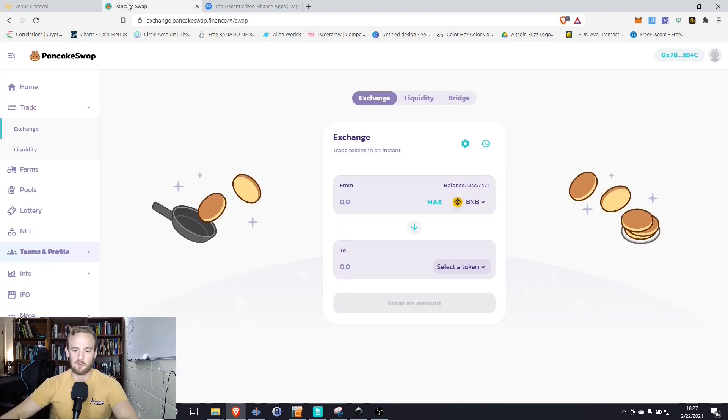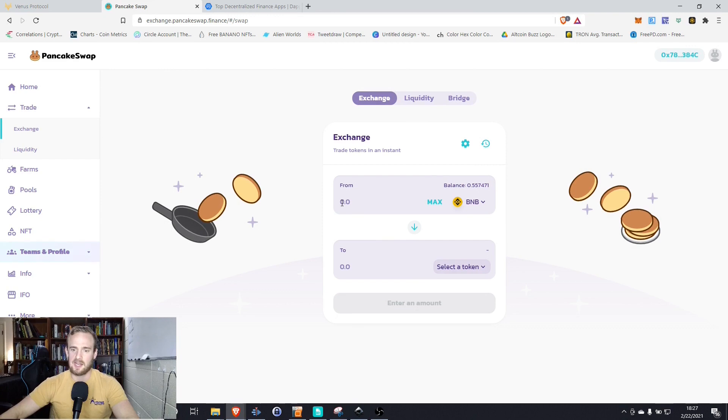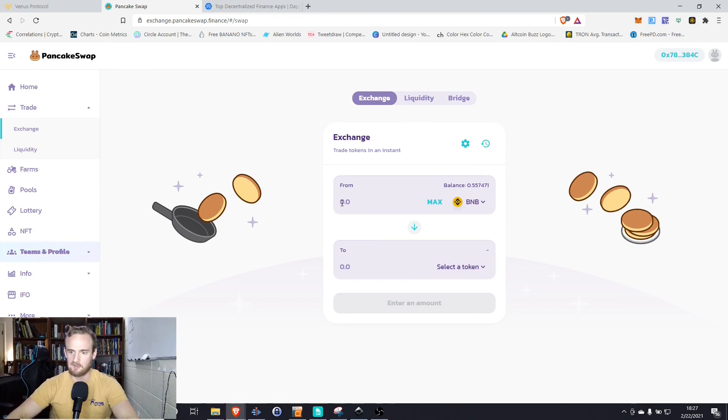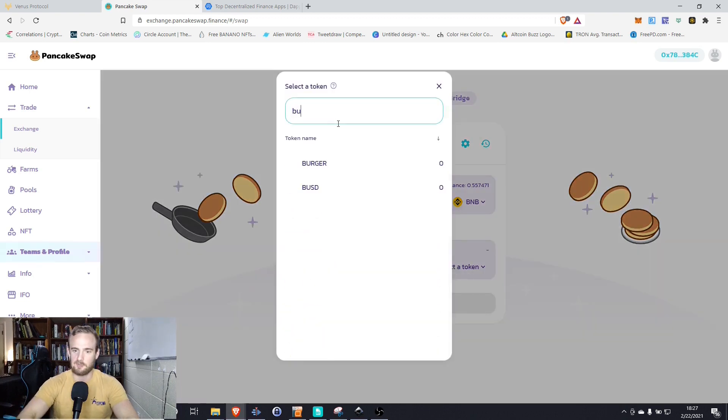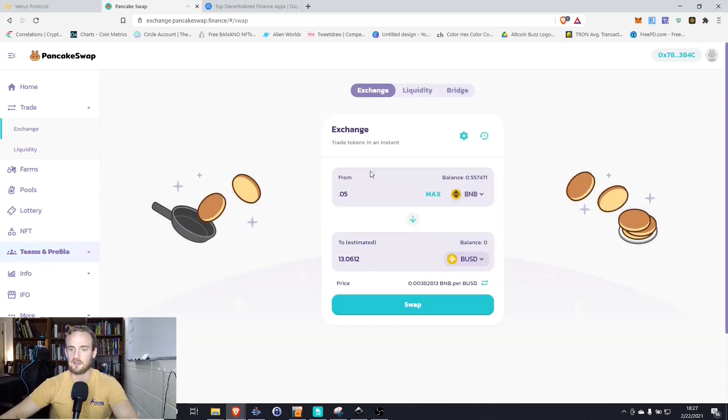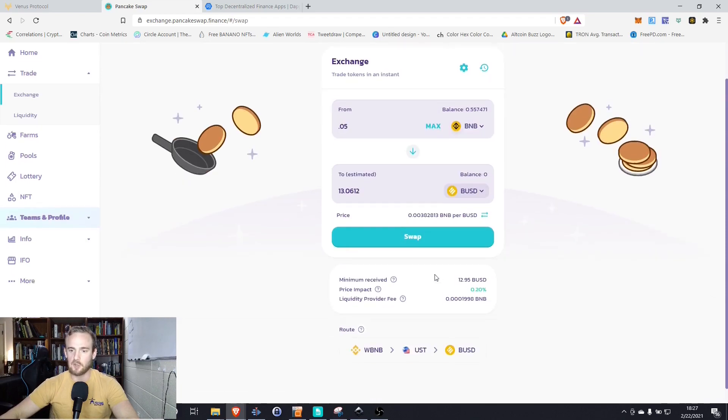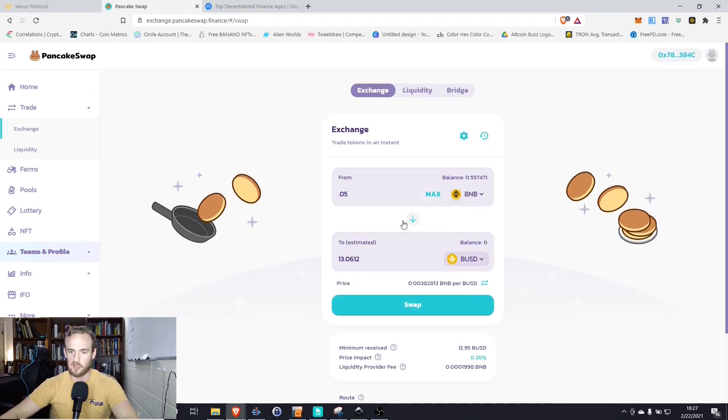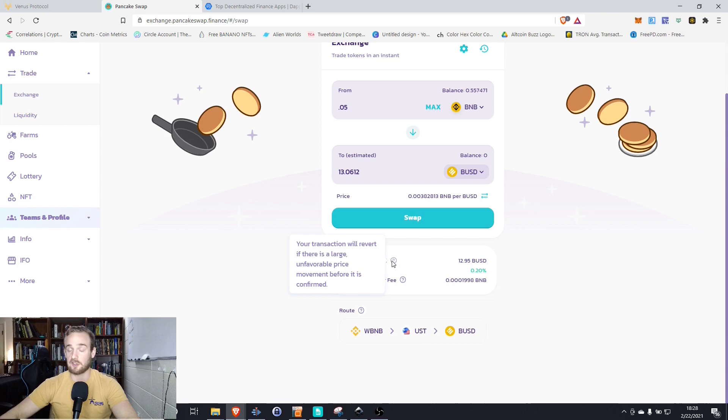So just for this video, let's go ahead with a simple swap and we're going to want to make sure our wallet's connected simply by clicking up here in the top right, connecting our MetaMask. Let's see, I have about 0.5 BNB in my wallet. Let's go with about 0.05 BNB and let's go to BUSD. Now everything here is going to be on the Binance Smart Chain. So we're going to go from 0.05 BNB to about 13 BUSD. The minimum received is going to be 12.95.